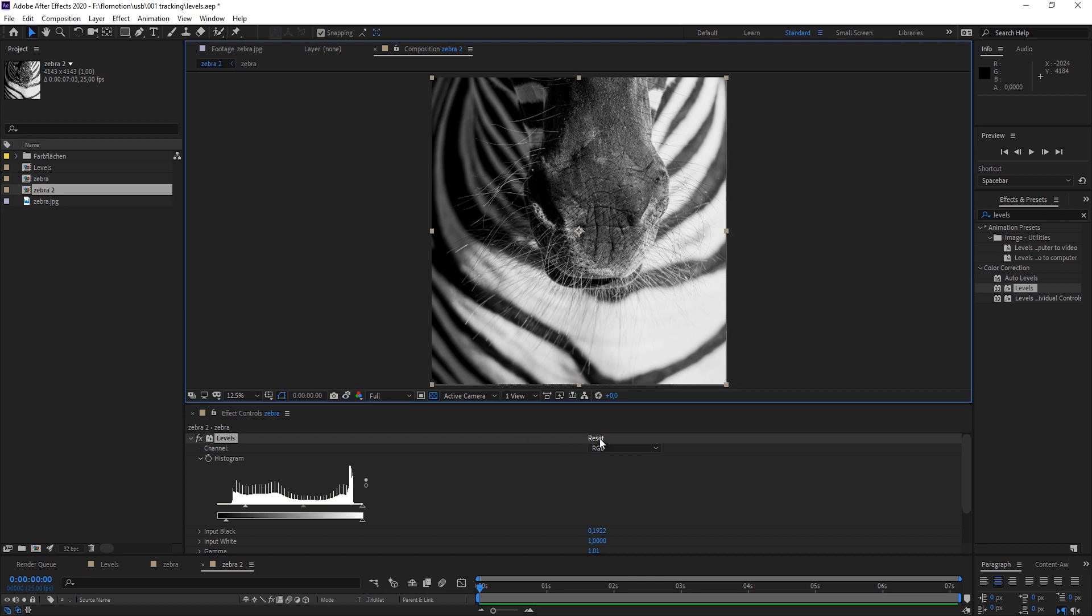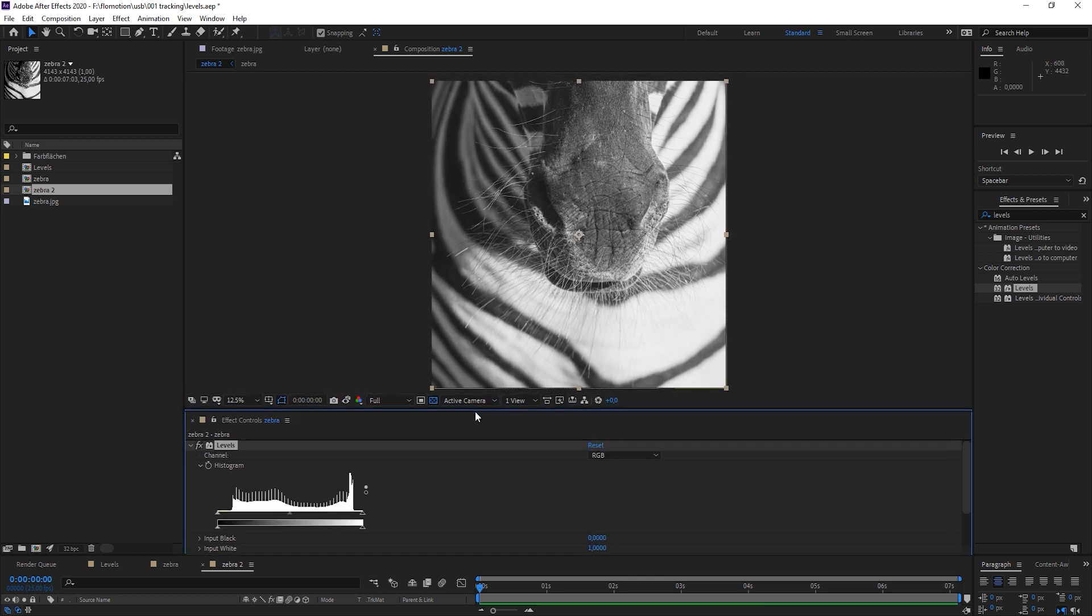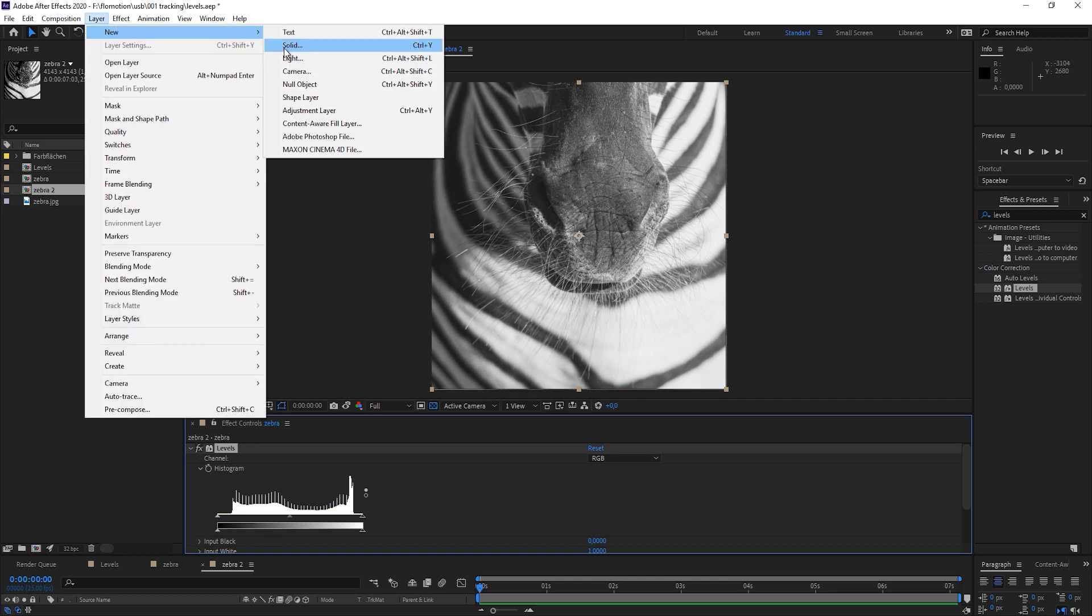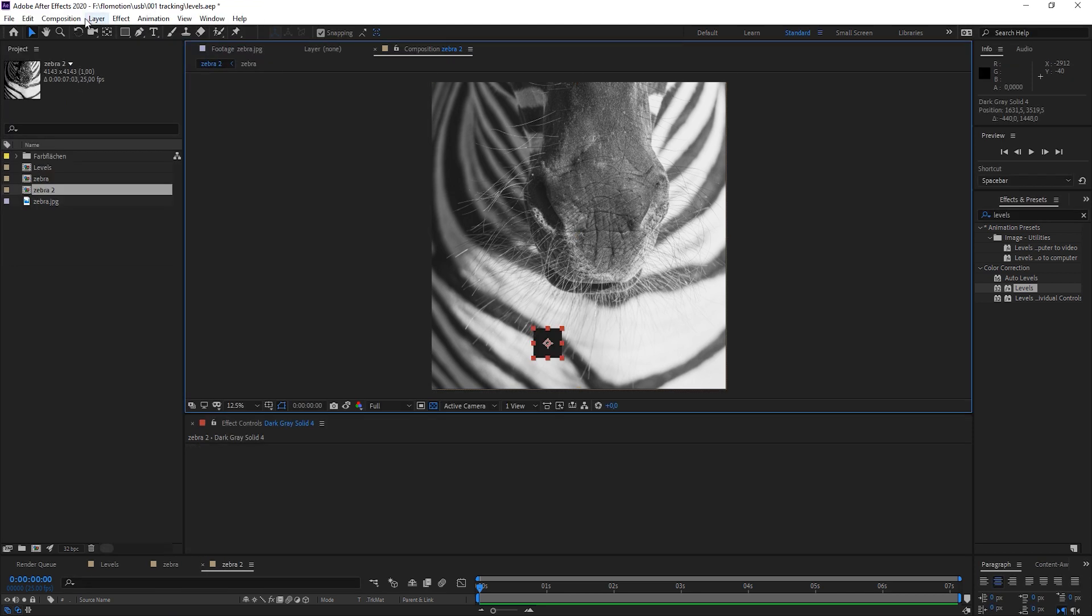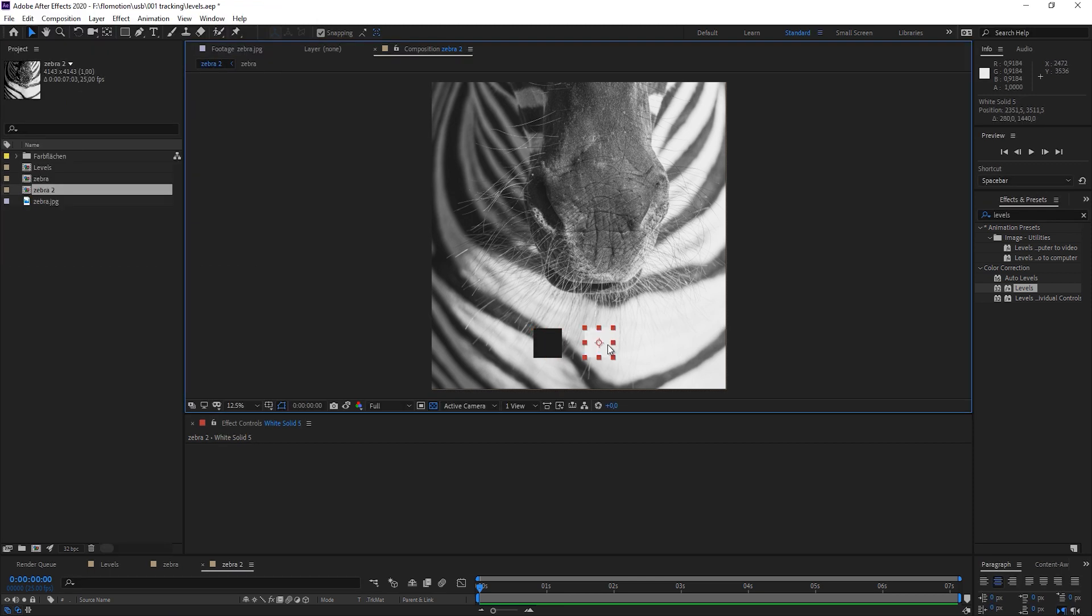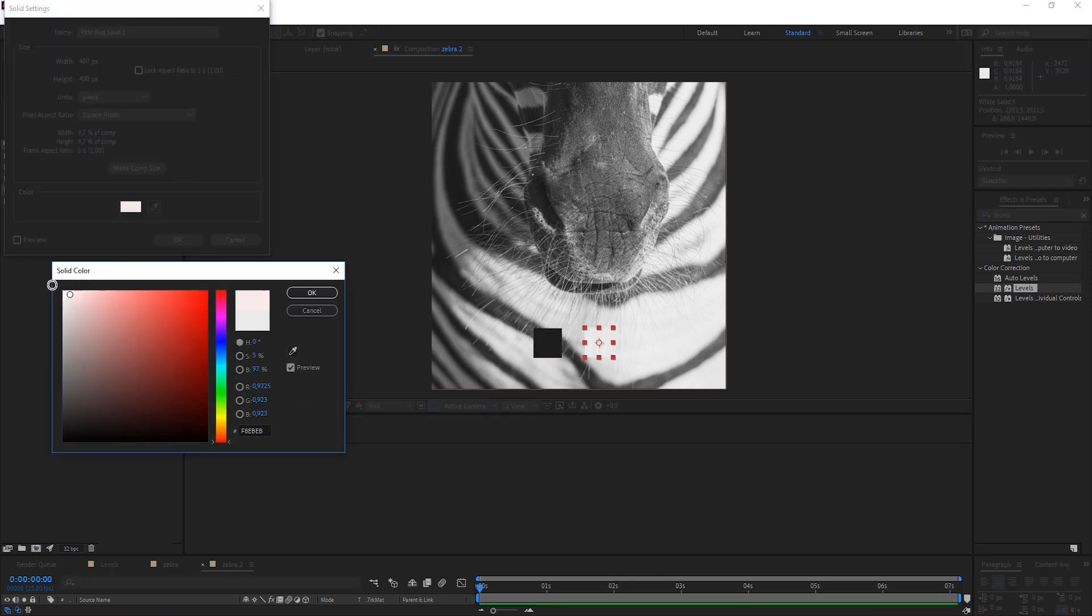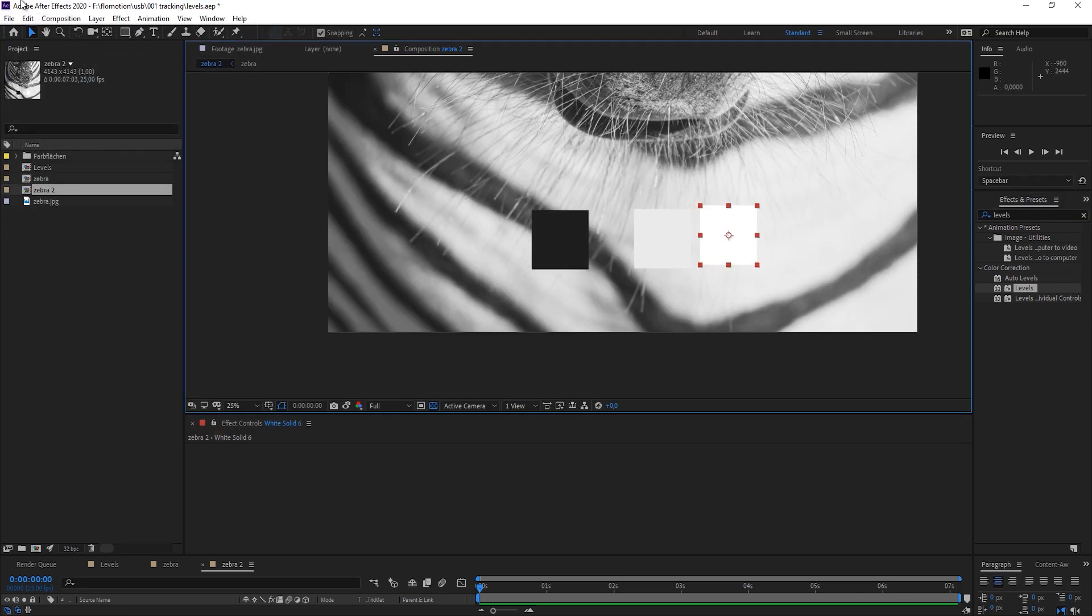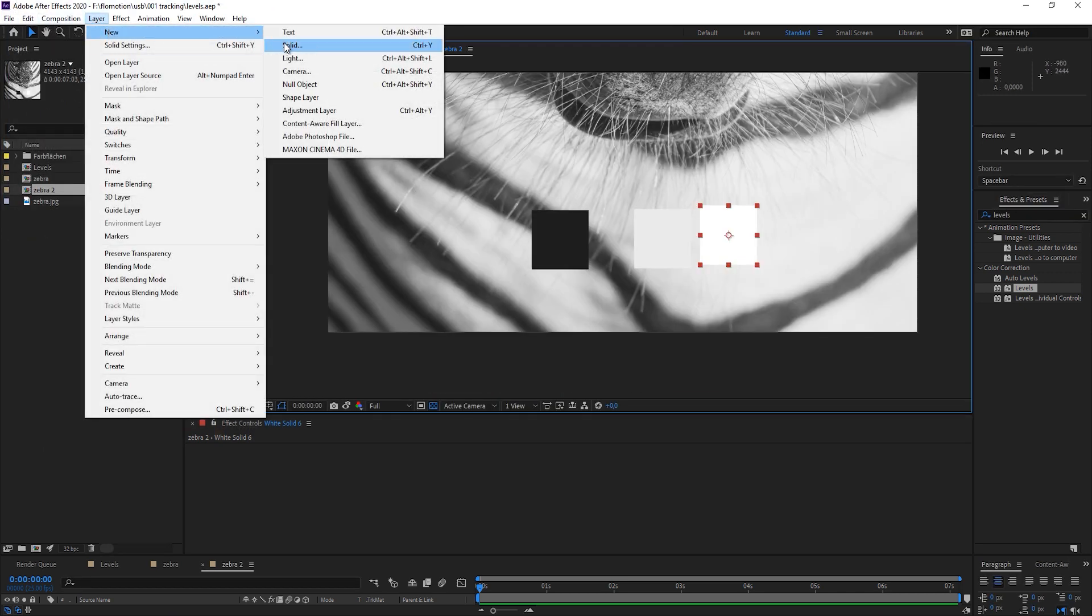Okay, so now let's reset our Levels effect and quickly set this up so we can see what we are actually doing. New solid, and try to take the darkest color that I can find here. Then I'm doing the same thing again with the brightest color. And now I'm doing the same thing two more times, but this time I'm taking pure white and also a pure black one.